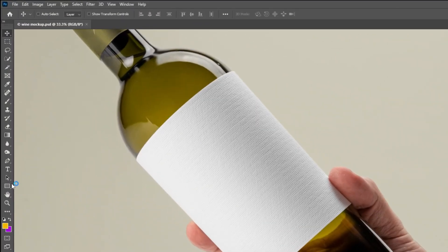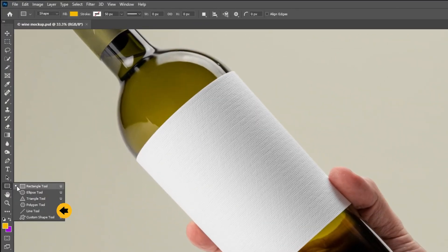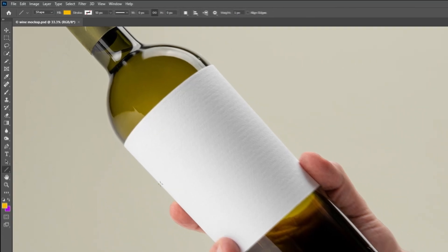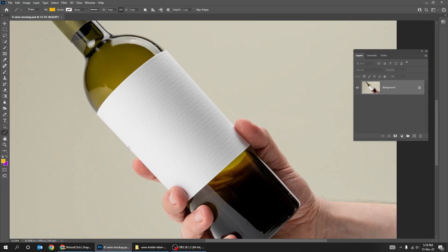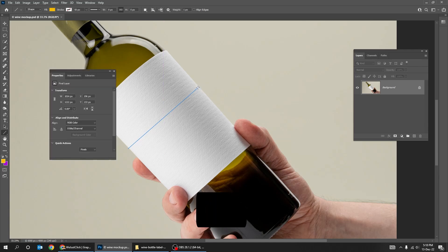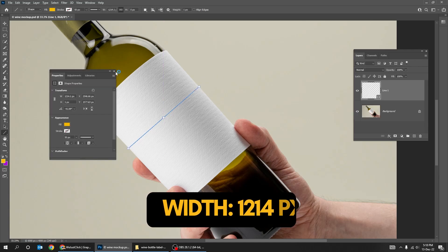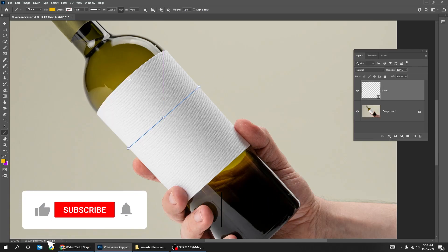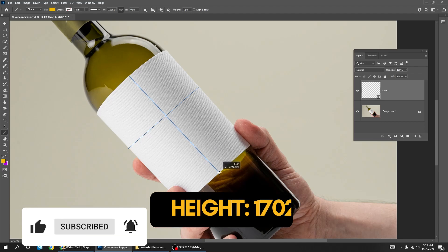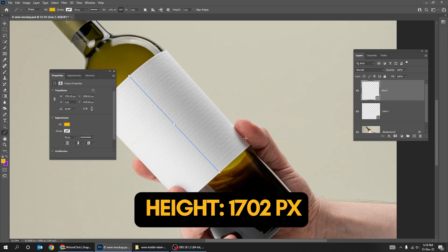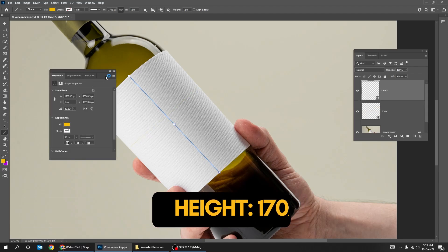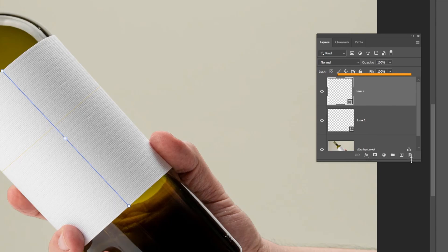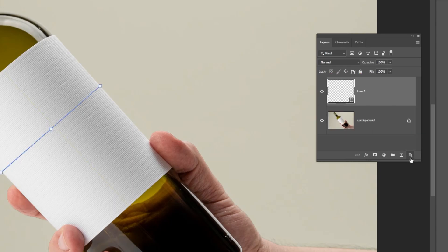Choose the line tool. First, roughly measure the width and height of the label. Delete the line layers.